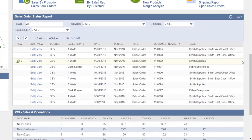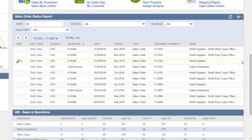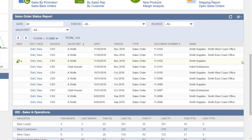An example of a NetSuite saved search shown in the dashboard is the Sales Order Status portlet. This portlet shows all sales orders and is easily filtered by date, status, source, or sales rep. This allows the user to view specific information in this portlet.